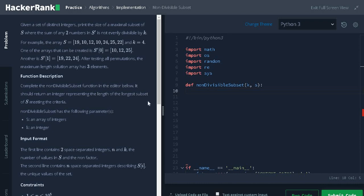Hi guys, this is Ashwin. In this video, we are going to solve the problem non divisible subset. Given a set of distinct integers, print the size of maximal subset of s where the sum of any two numbers in s dash is not evenly divisible by k.